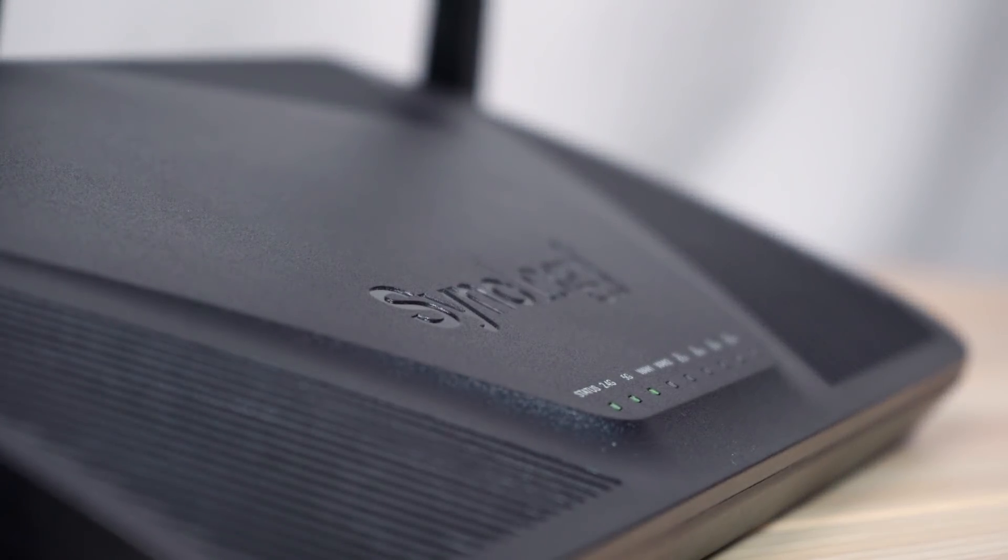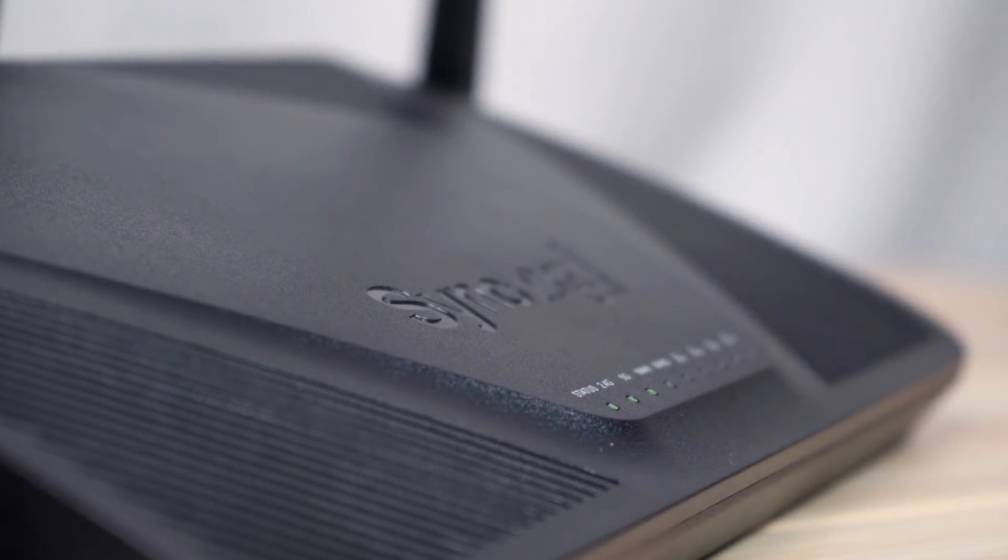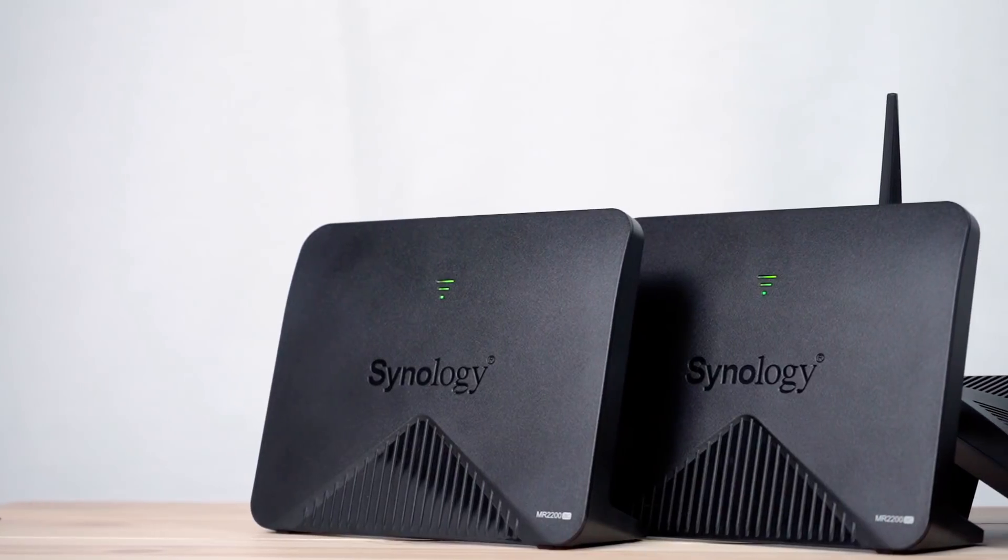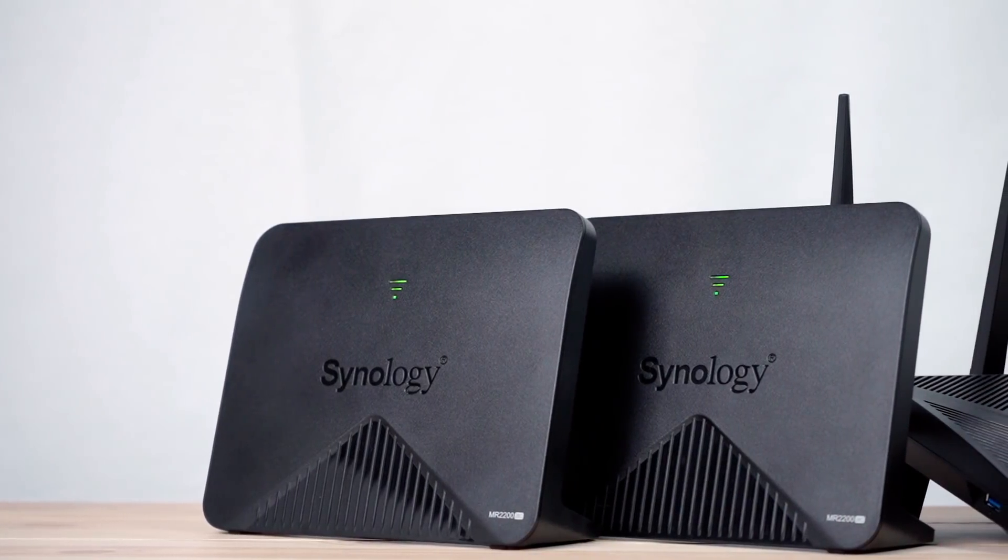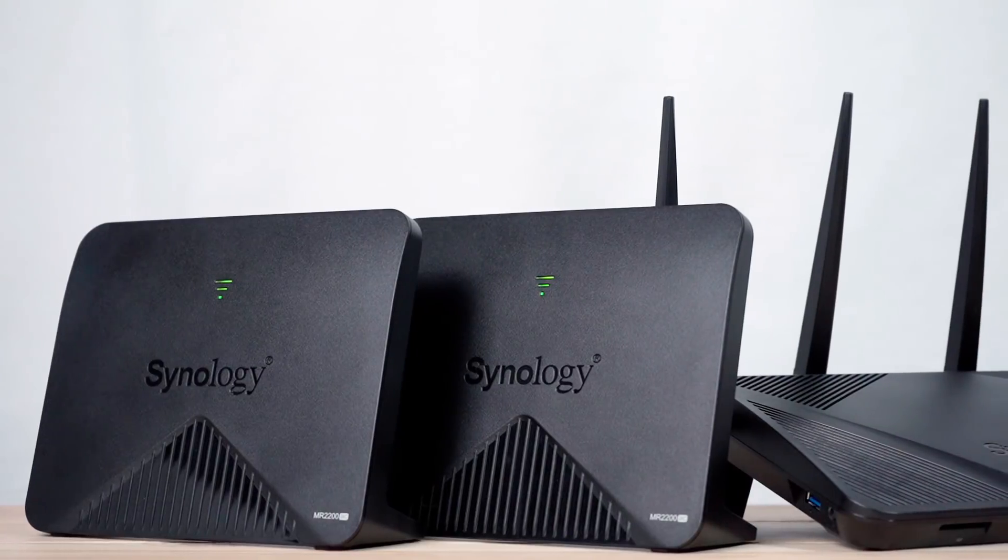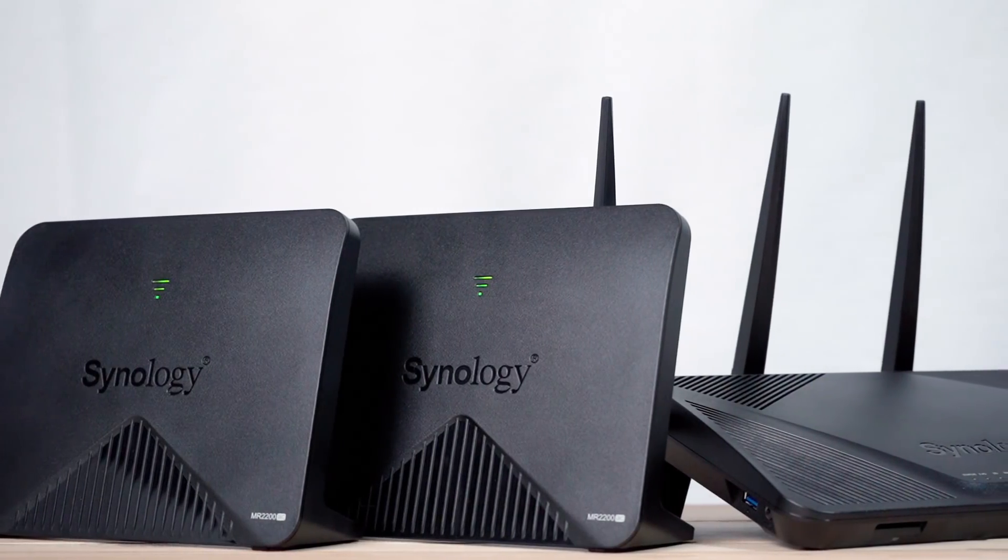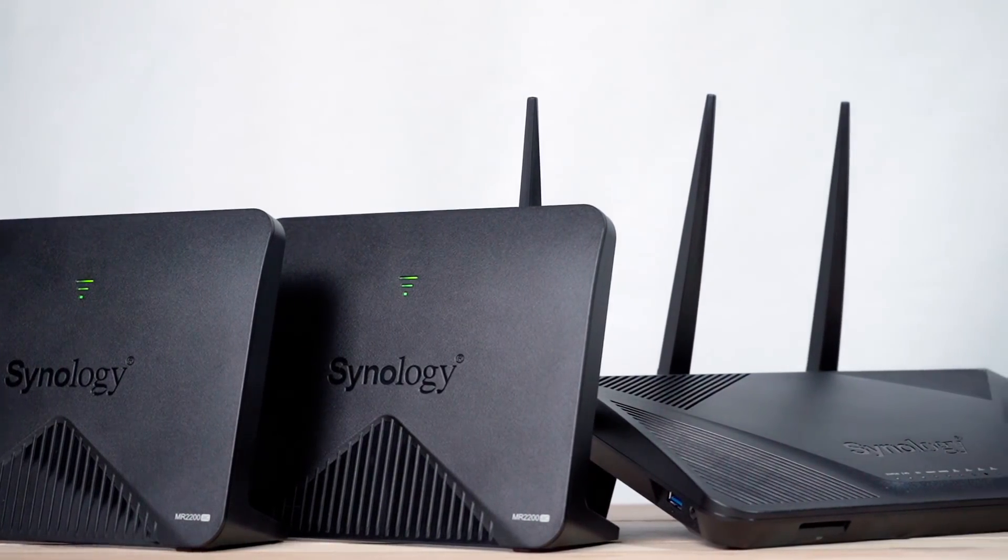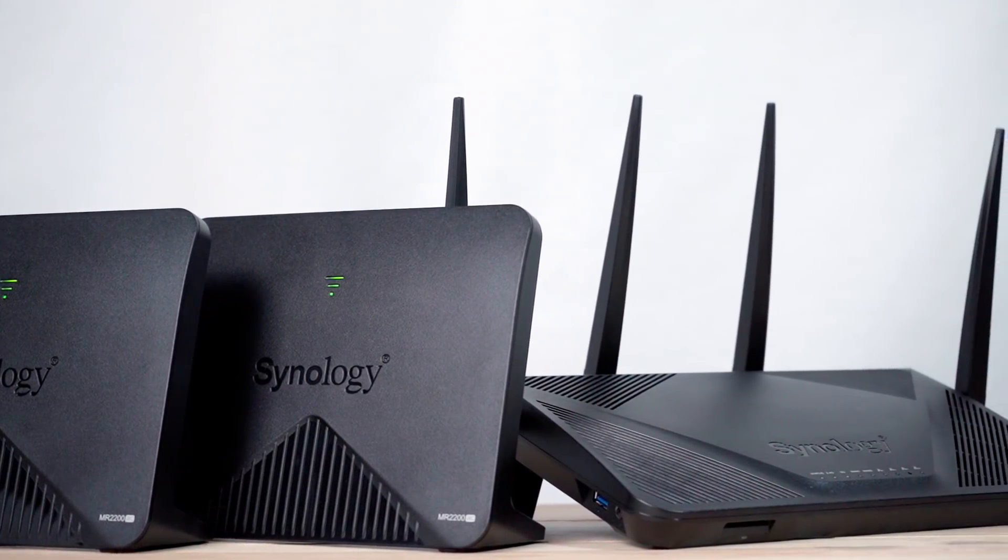Your mesh system is all set. You can experience high-speed internet connection all around your home without any dead zones. To find out more about mesh routers, visit the link in the description.